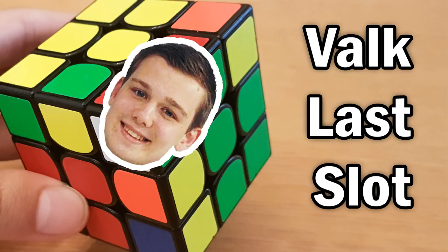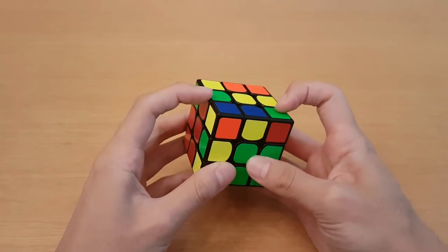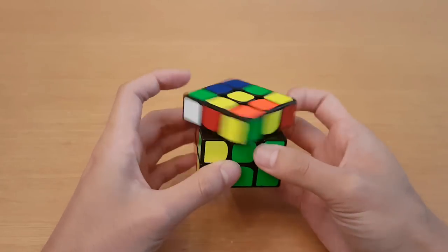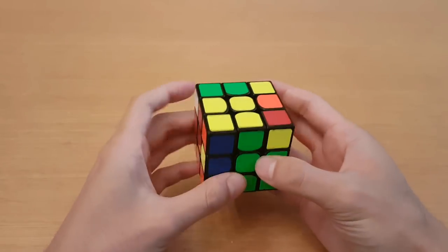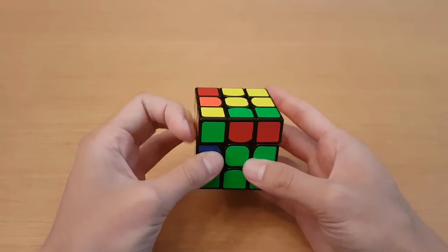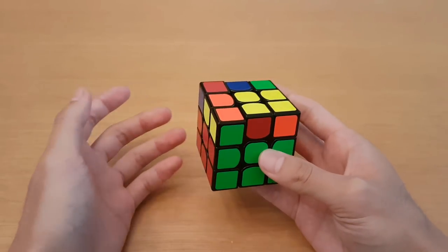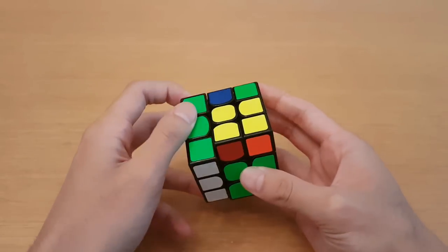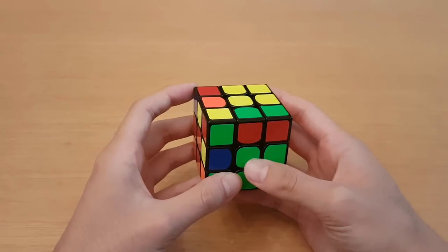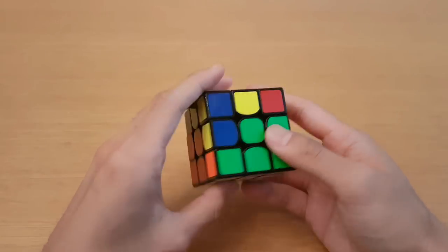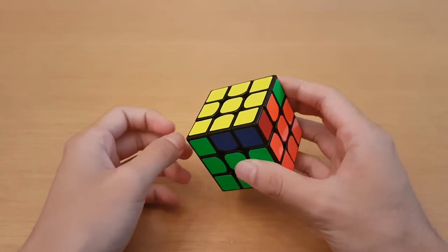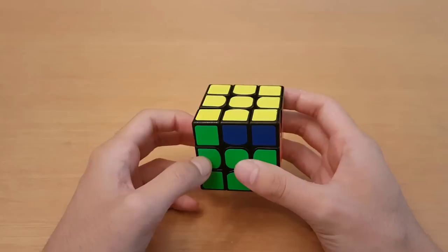VLS stands for Valk Last Slot because it was developed and popularized in part by Mats Valk. The idea is that once you pair up your last F2L pieces, if they pair up together like this, then instead of inserting it and then doing OLL, what you can do instead is use an algorithm that can solve OLL and the last slot at the same time.